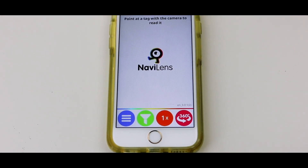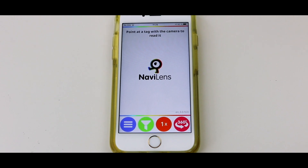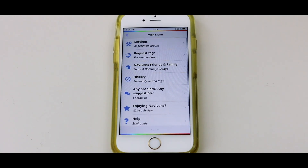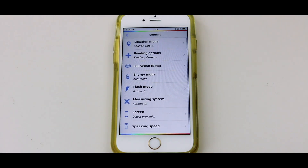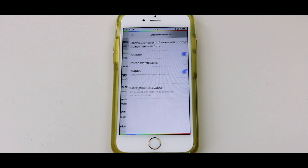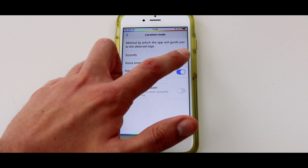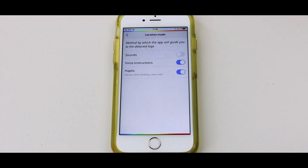The app can be fully adjusted to the preference of each user by clicking on the main menu button at the bottom of the application. In settings, you are able to select different location options such as sounds or vocal instructions. You can also select haptic mode if you want your phone to vibrate when it finds a new code and you want to avoid these sounds.